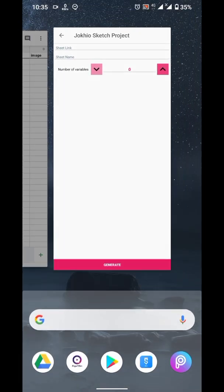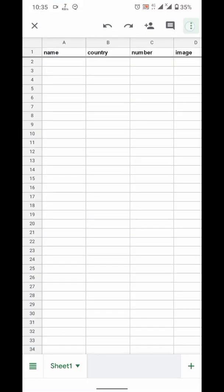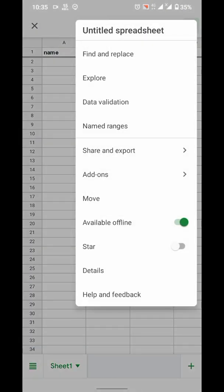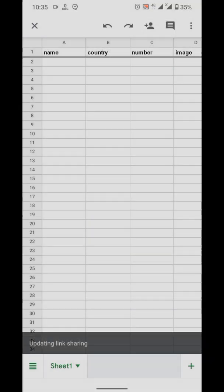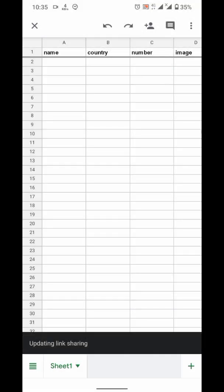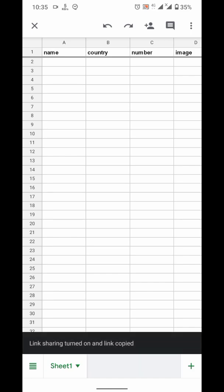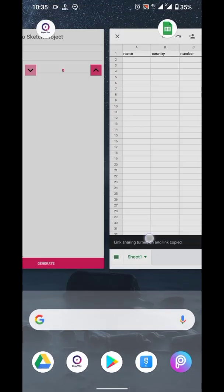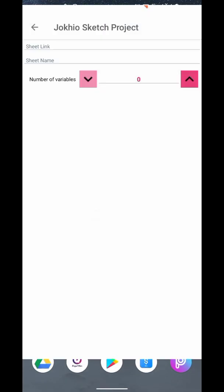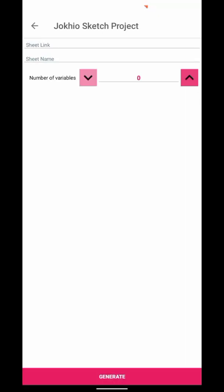You have to paste the sheet URL. Go to Sheets. Click on three dots menu. Sharing options. Turn on Link Sharing. After loading, it will show a message. Link Sharing turned on and link copied. So, go back to my app and paste that link there.